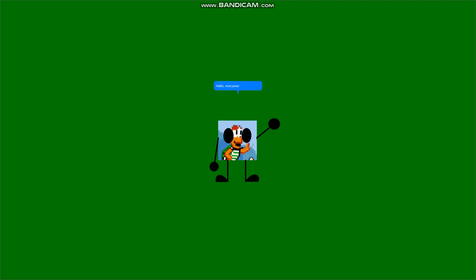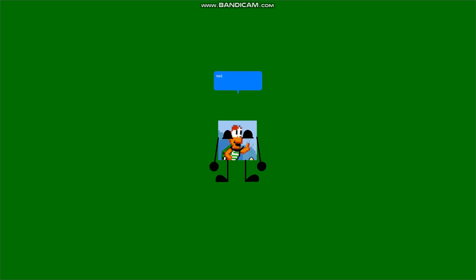Hello, everyone! So, you may be wondering why I look a little different this time around. Well, I'm happy to announce that my Data V5 look is now ready to download!